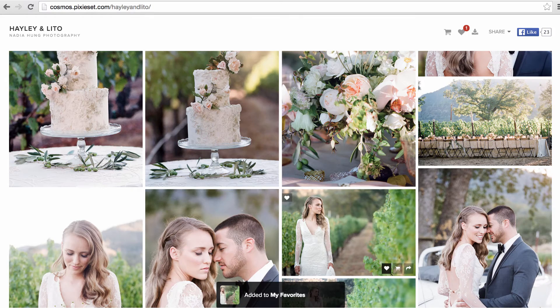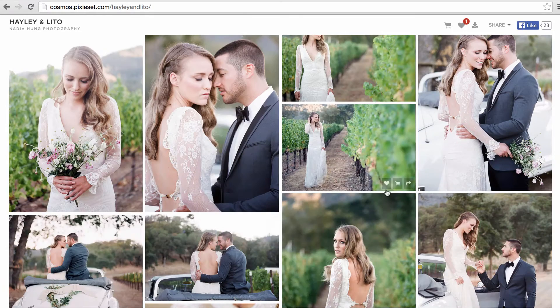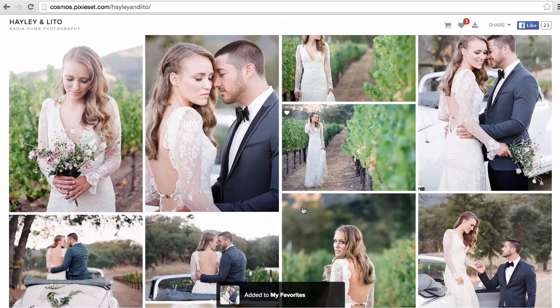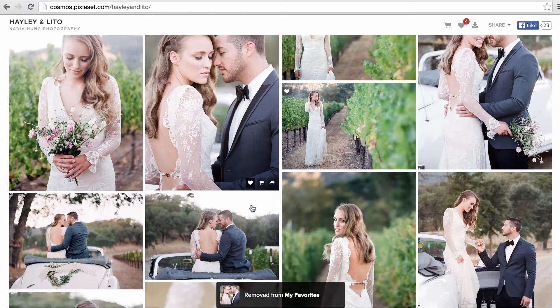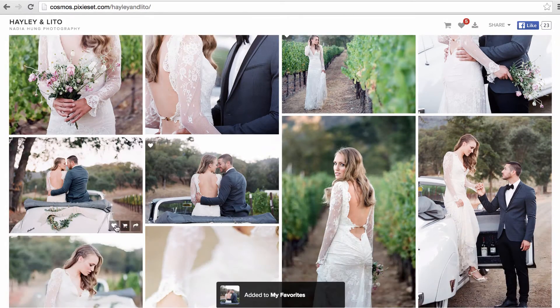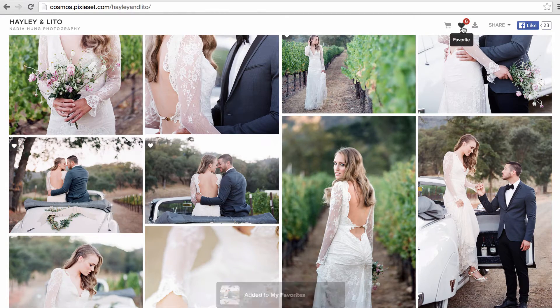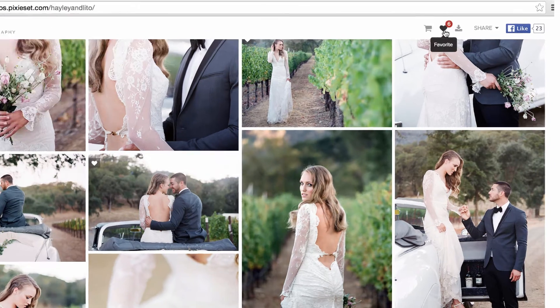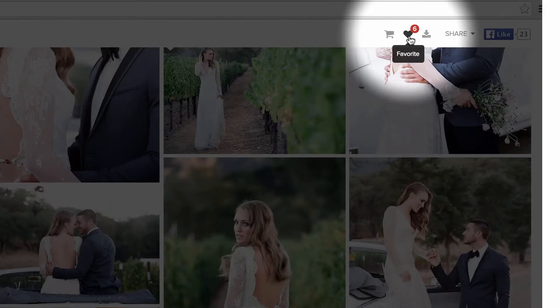You can continue to add or remove images from your favorite list by clicking on the heart icon. To view and manage your favorite images, click on the heart icon at the top right of your gallery.